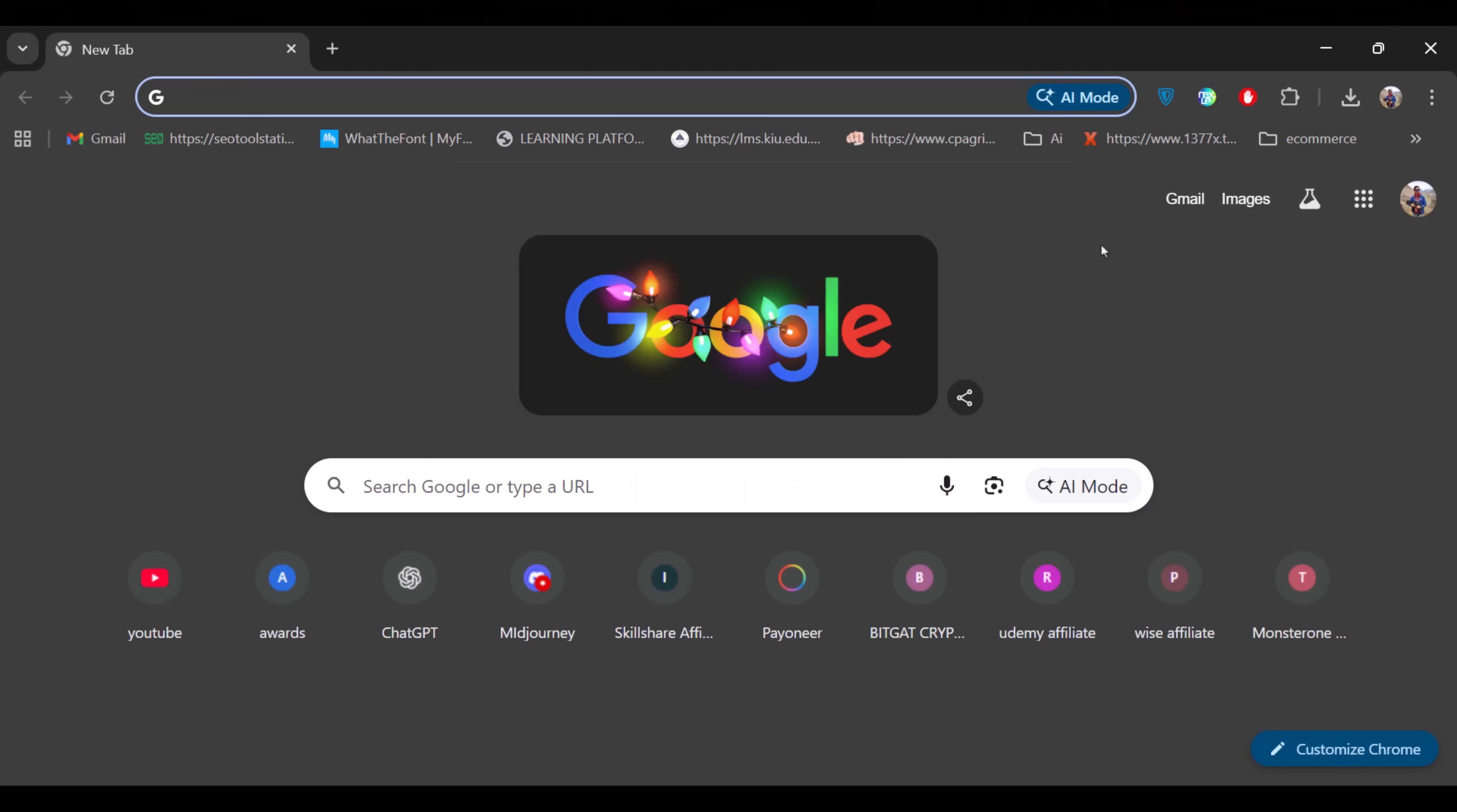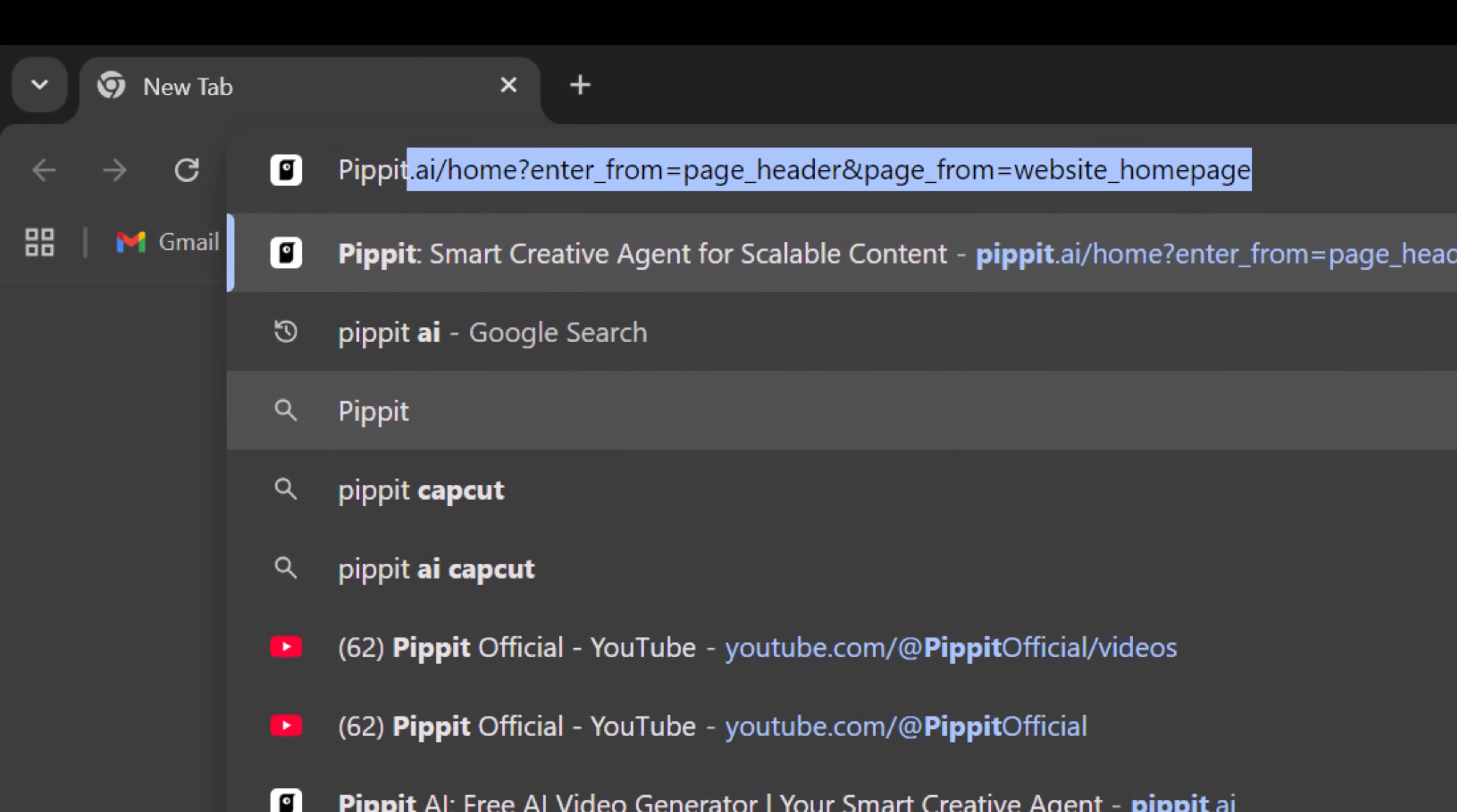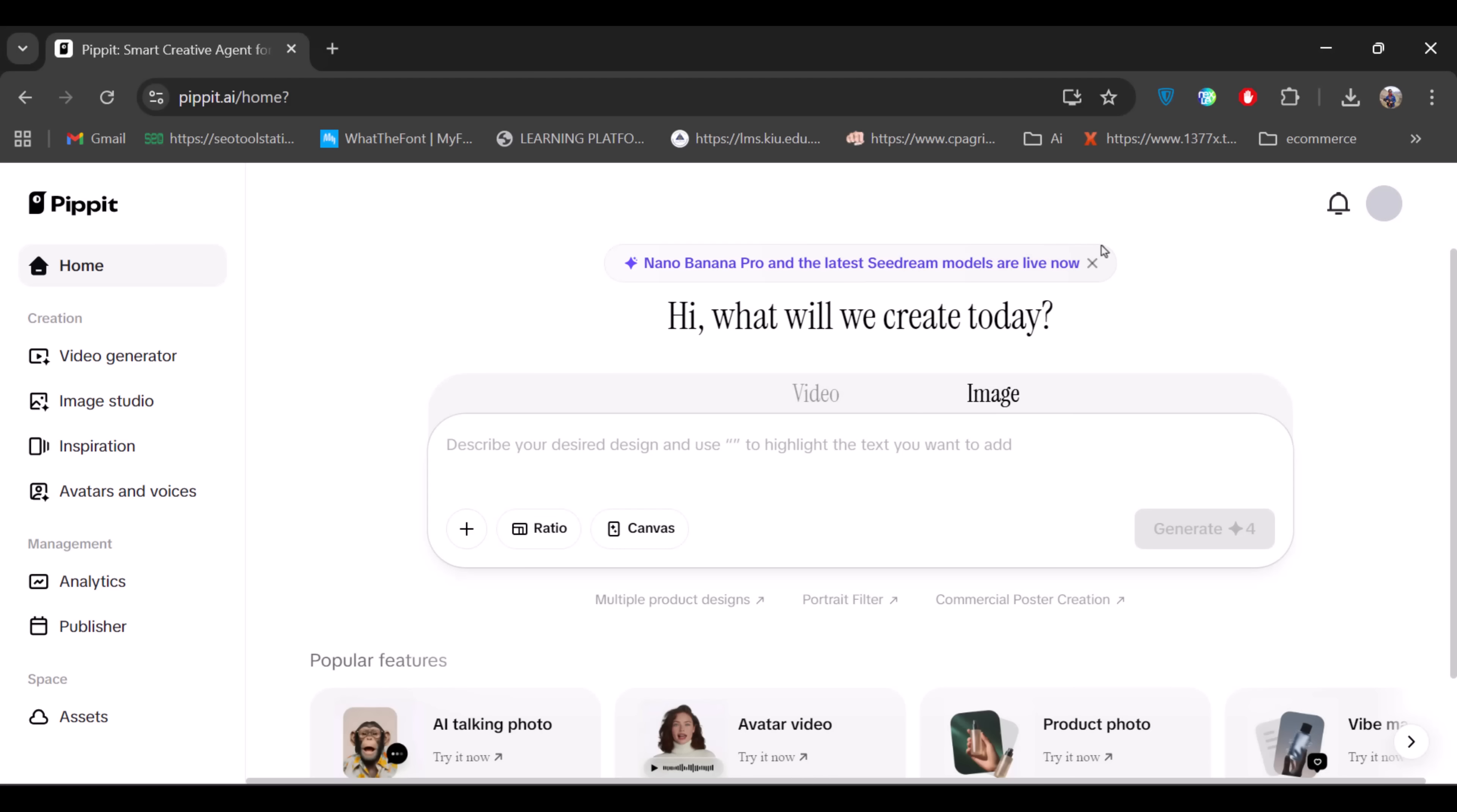Just open your browser and search for Pippet.ai. By the way, you can also access it through the link from the description. When you land on the homepage,